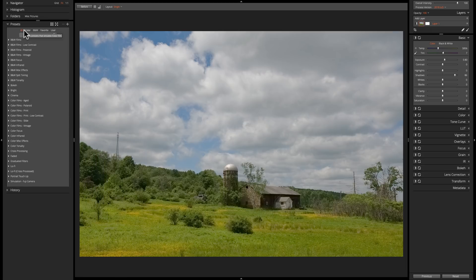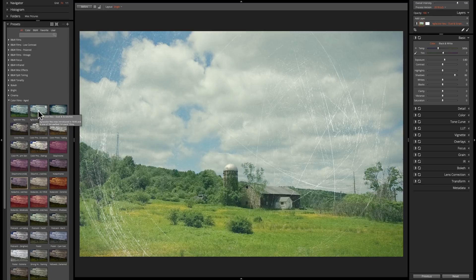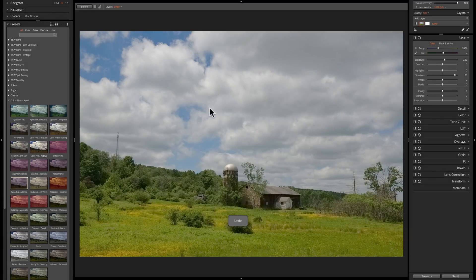To apply a preset you just click on it. So you can go into a category — let's say Color Films Aged — hover over it, and if you like it, just click one time and it applies it. I'm going to undo that with Command Z — Control Z on a PC. There is another way to preview presets, and I kind of like this way. It's kind of unique to Alien Skin Exposure X4 — it's called Audition Mode.